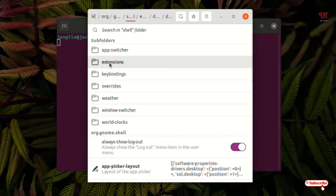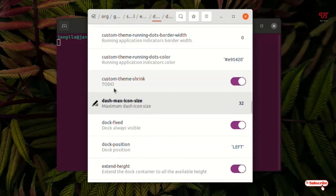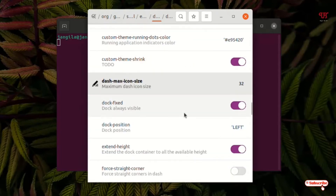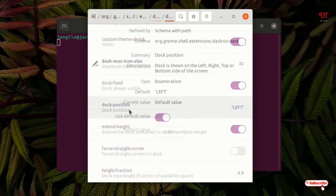Now you can see 'shell', click on it. Then click on 'extensions'. Under extensions you will see a folder named 'dash-to-dock' — just open it. Now firstly search for an option named 'dock-position'. You can see here dock-position — if you don't find it, scroll down. Just click on it.